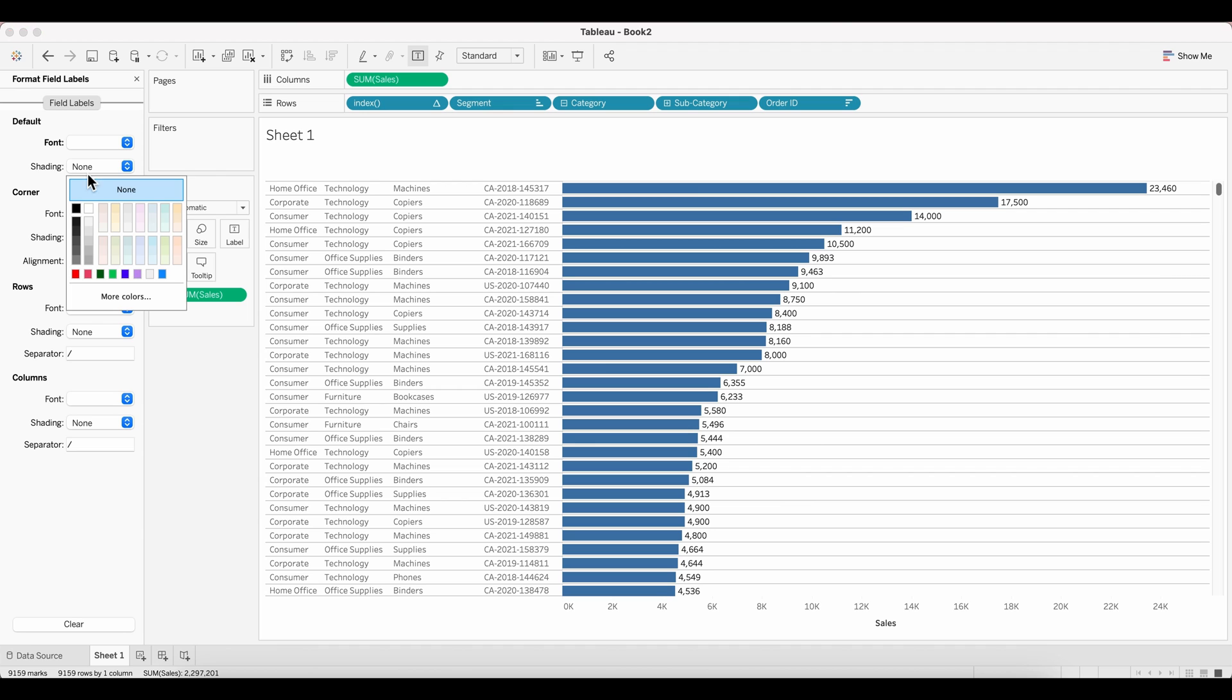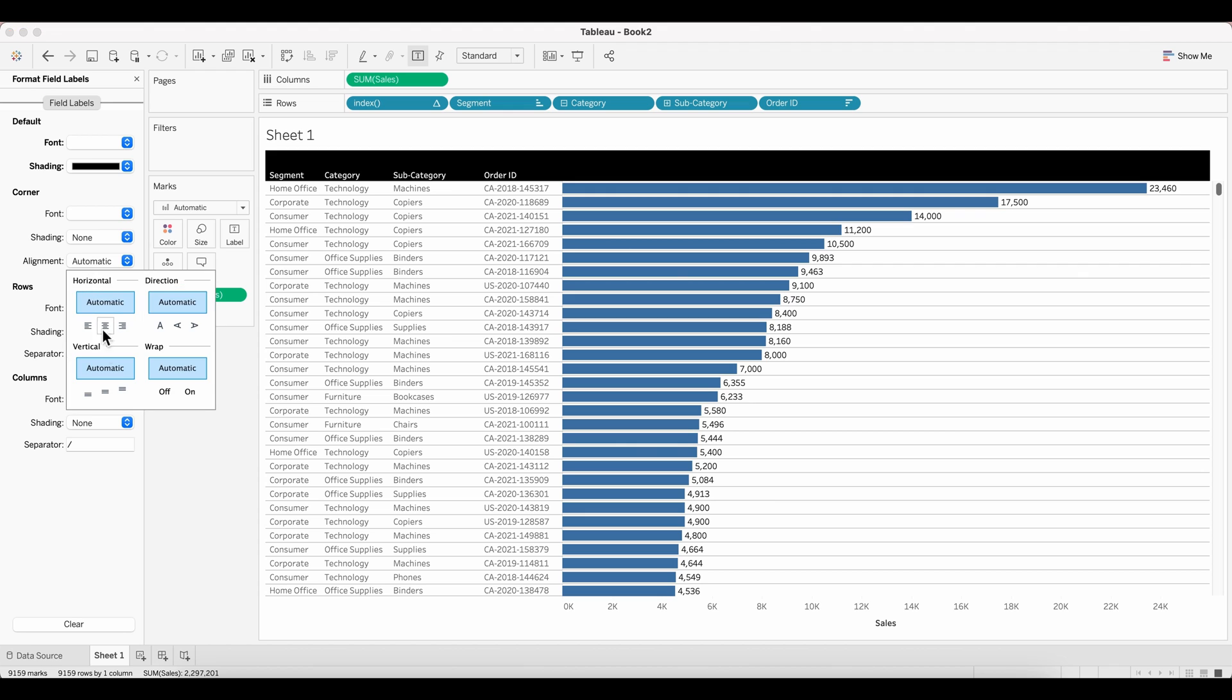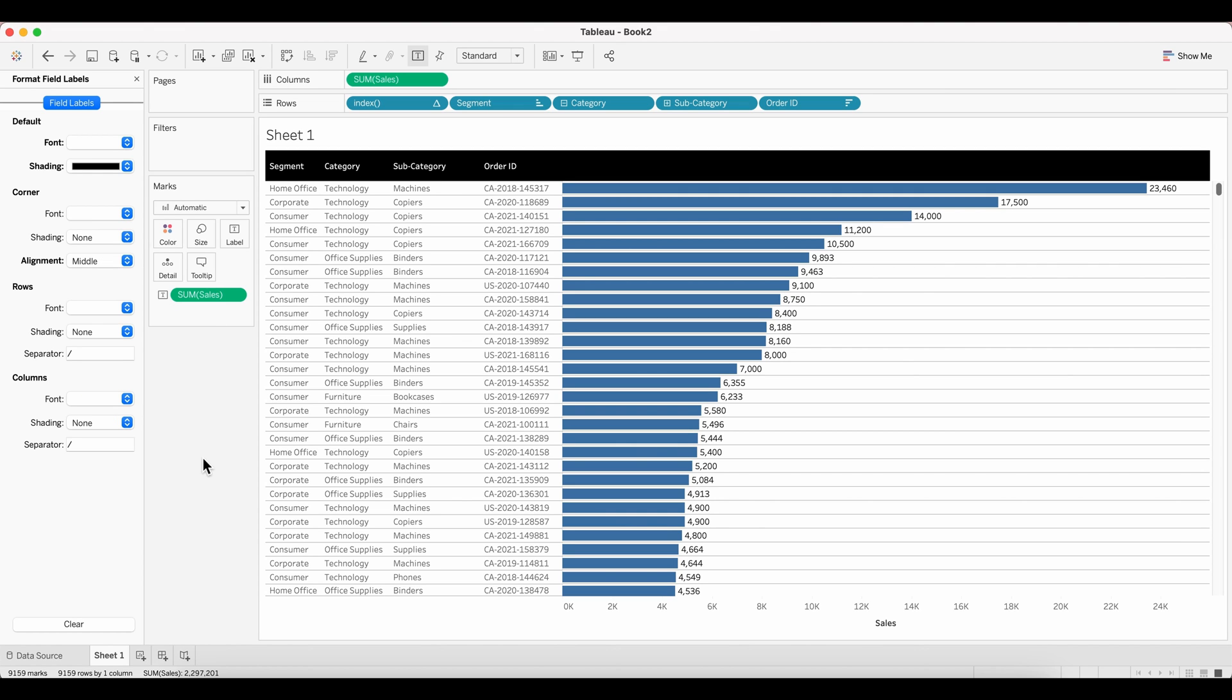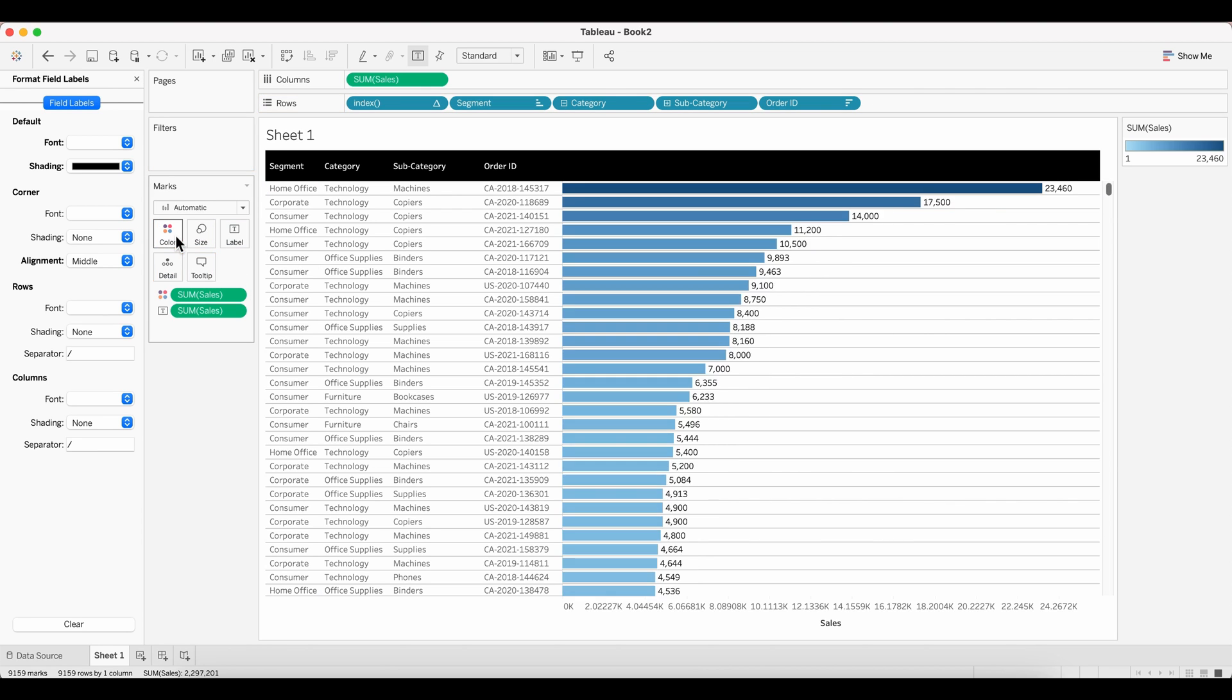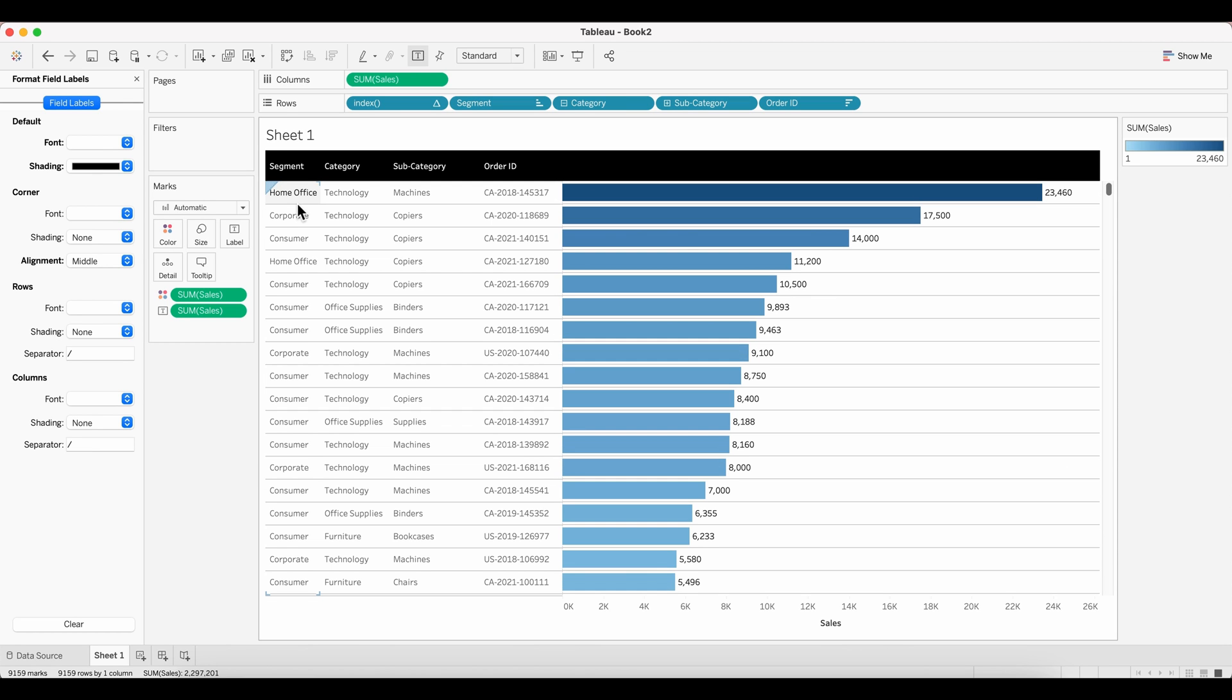I'm just going to make sure a little bit more aesthetic changes are done to this table. So I'm updating the formats of the header, making sure that it is center aligned and also the fonts are as in what I expect it to be. Now I'm pulling in the sum of sales onto my color shelf and we have our simply sorted table.